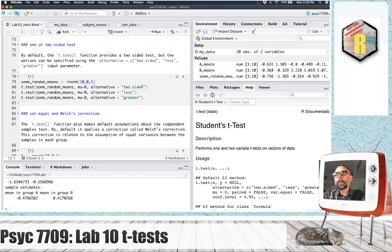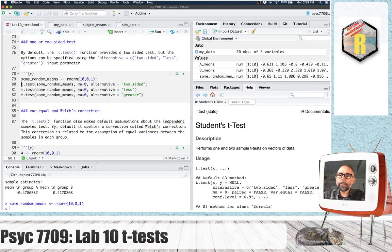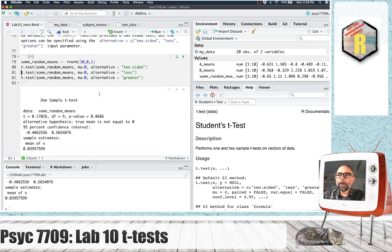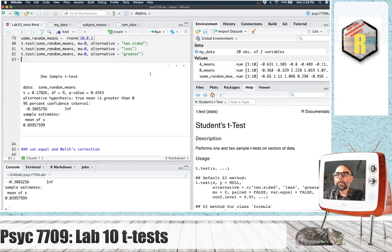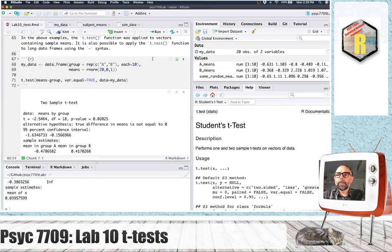We also have the ability to change whether the P-value is reported as a one- or two-sided test. The default is a two-sided test — the probability of getting a T-value as extreme as this in either direction. If we wanted to do a one-tailed test, we could specify the direction as 'less' or 'greater' using the alternative input. By default, alternative is set to two-sided, so if you don't specify it, it will automatically do a two-sided test.